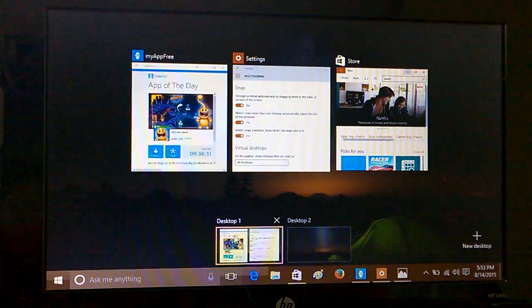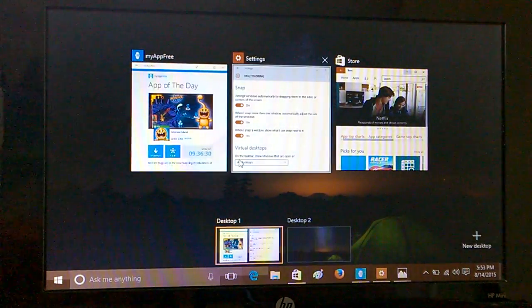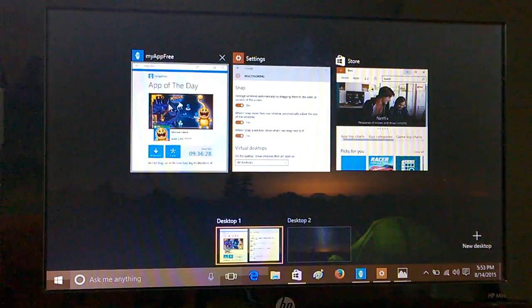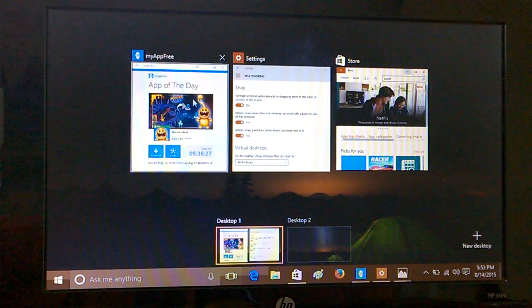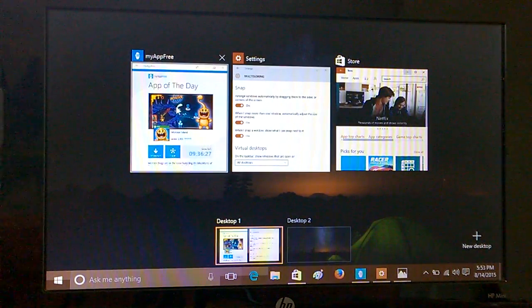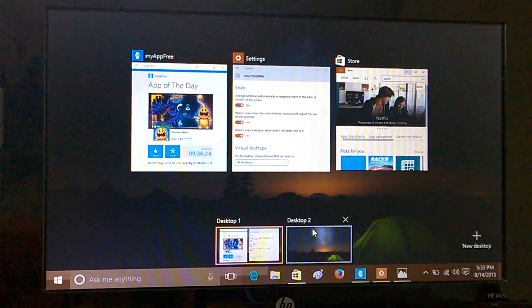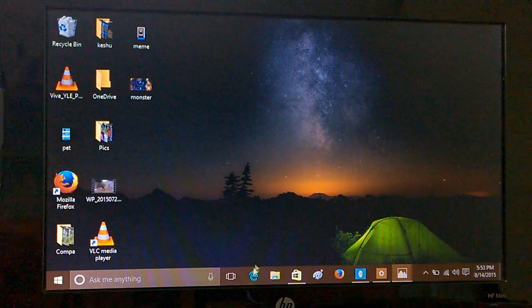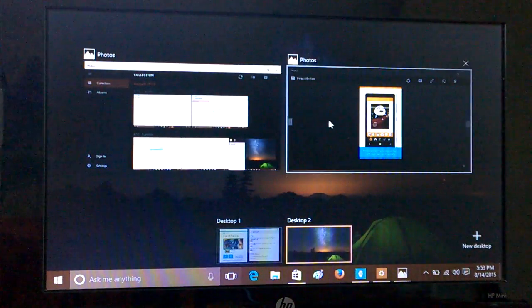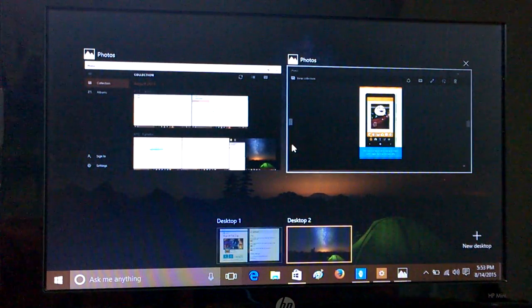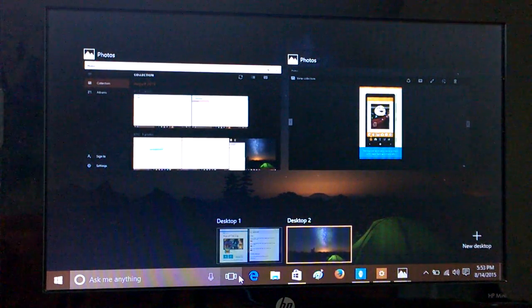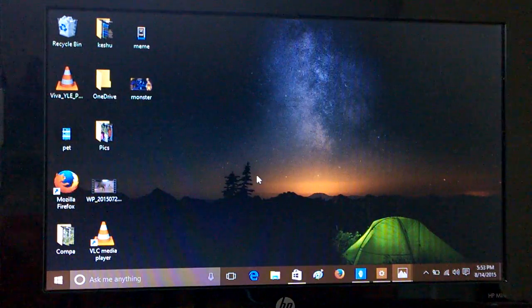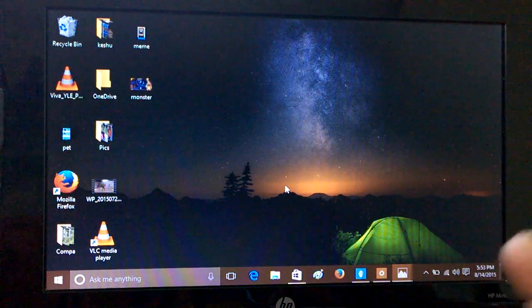And again, coming to desktop one, desktop two, you can see all the application windows which are open for desktop one. And again, similarly if you go to desktop two you can see that there are two apps which are open here. So this is how you handle the multitasking in case of desktop mode.